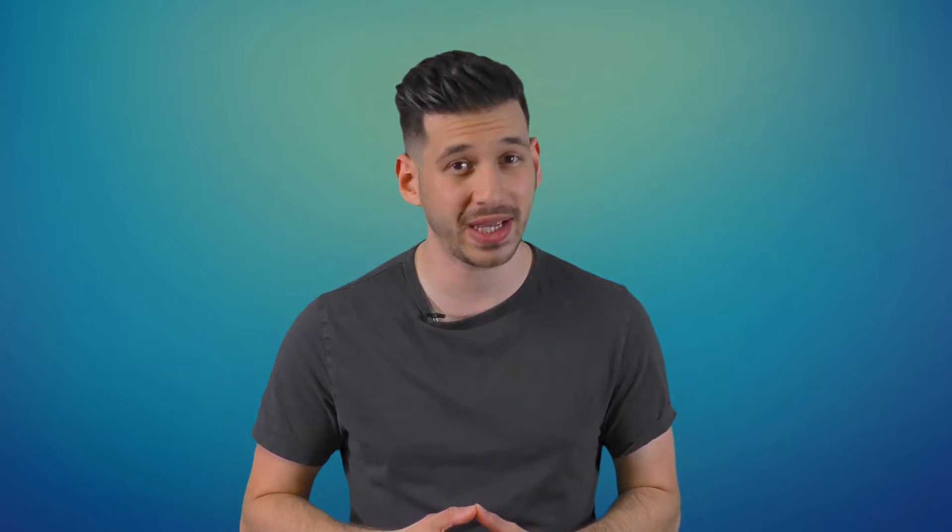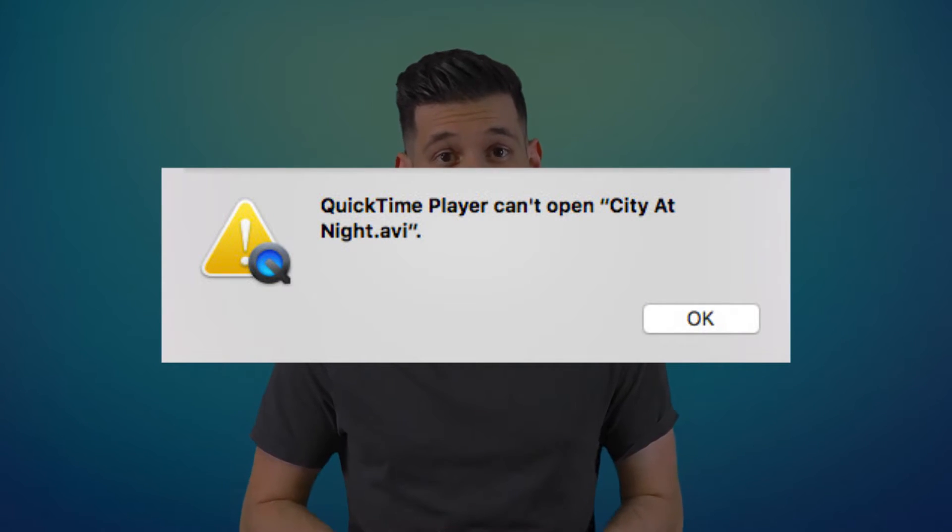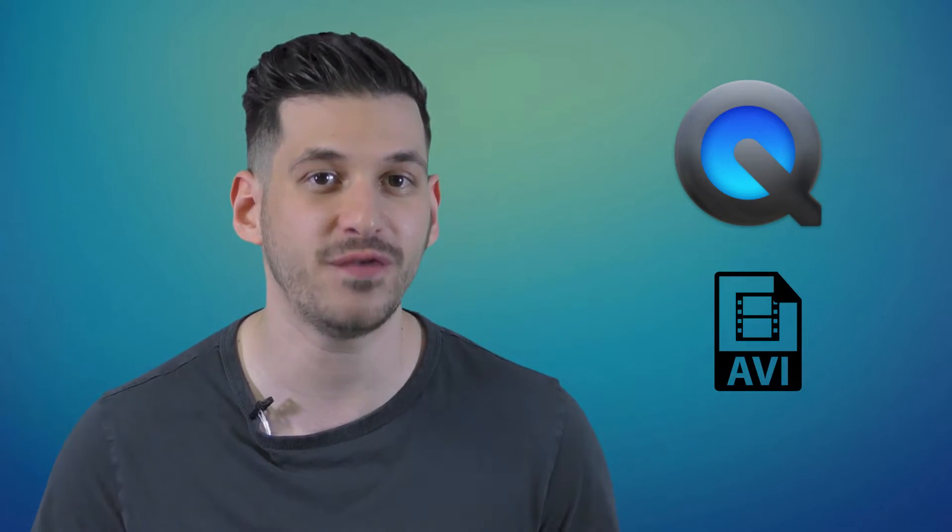However, try to play it on your Mac with QuickTime and you get this error message. You get this error message because QuickTime Player does not support AVI formats.